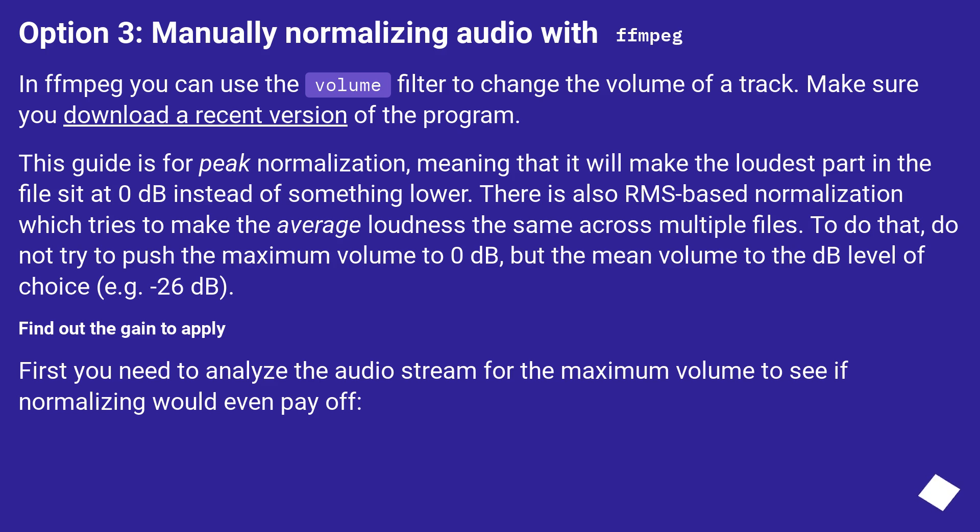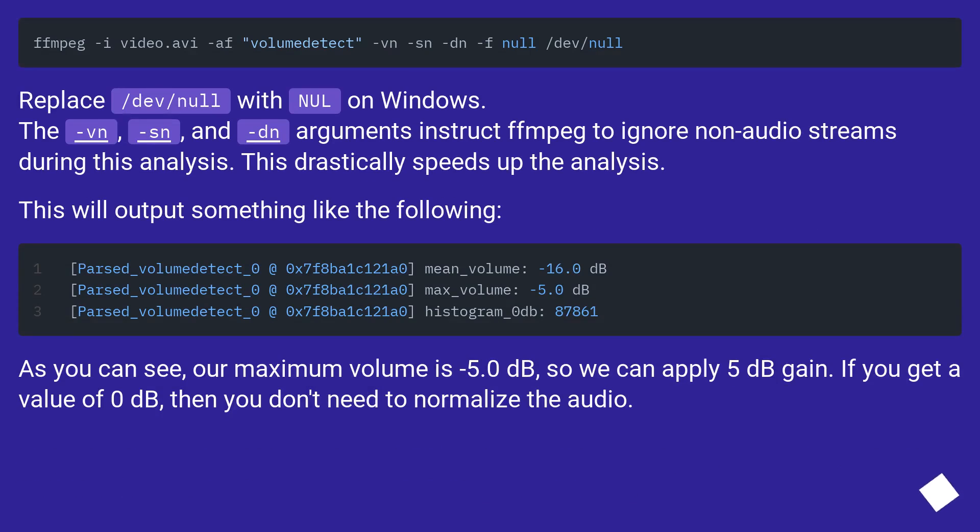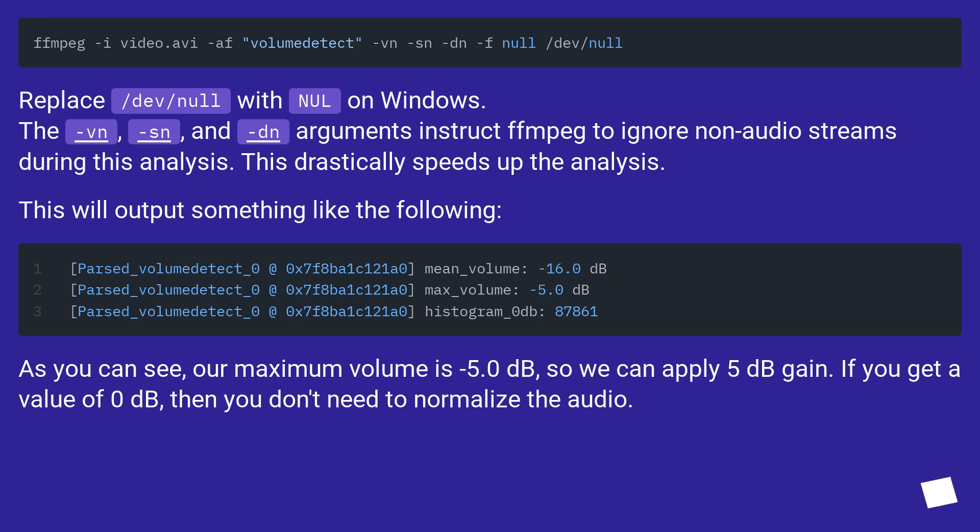Find out the gain to apply. First you need to analyze the audio stream for the maximum volume to see if normalizing would even pay off. Replace /dev/null with null on Windows. The -vn, -sn, and -dn arguments instruct FFmpeg to ignore non-audio streams during this analysis. This drastically speeds up the analysis. This will output something like the following. As you can see, our maximum volume is minus 5.0 dB, so we can apply 5 dB gain. If you get a value of 0 dB, then you don't need to normalize the audio.